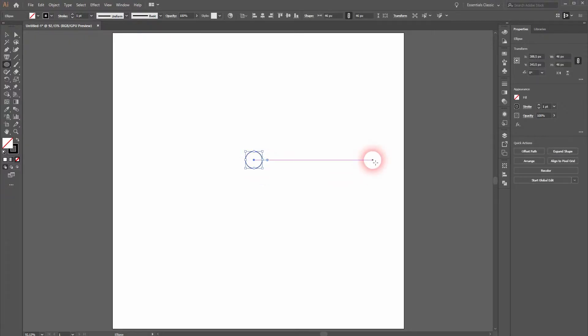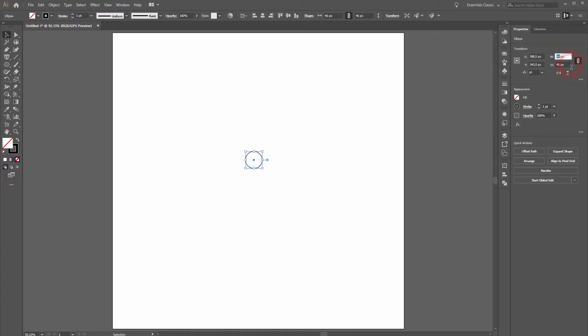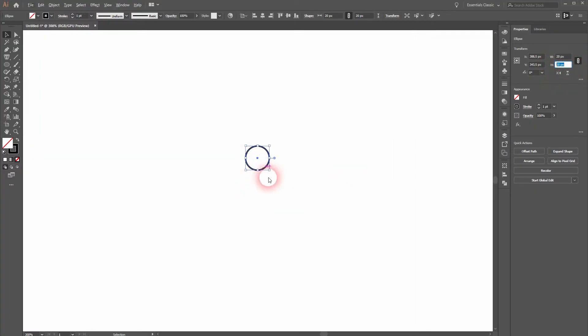First, hold shift to have a perfect circle. I'll activate the selection tool. Make sure that this little sign has a link. We want to have a width of 20px and it will automatically set the height to 20px as well.